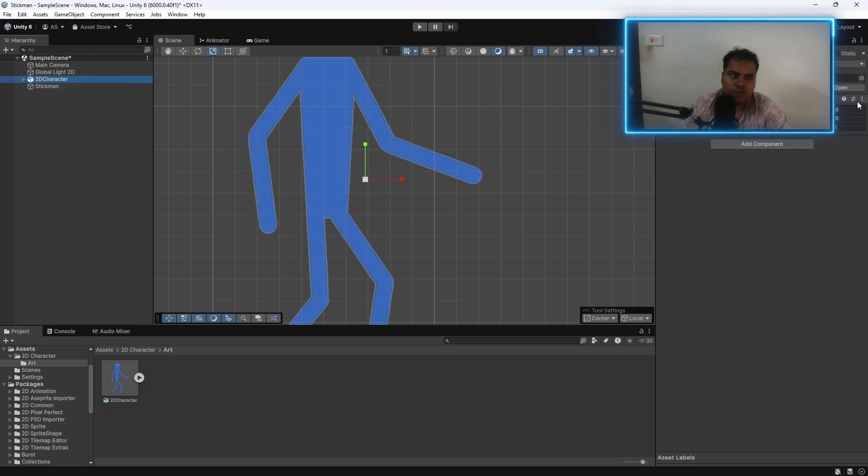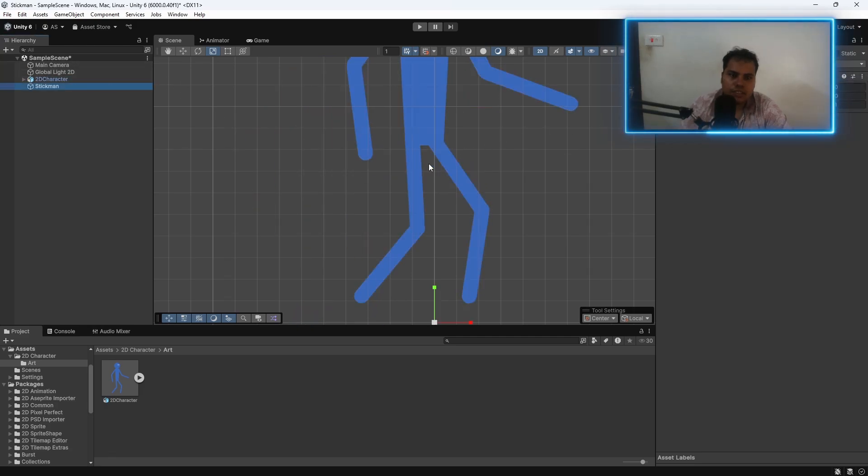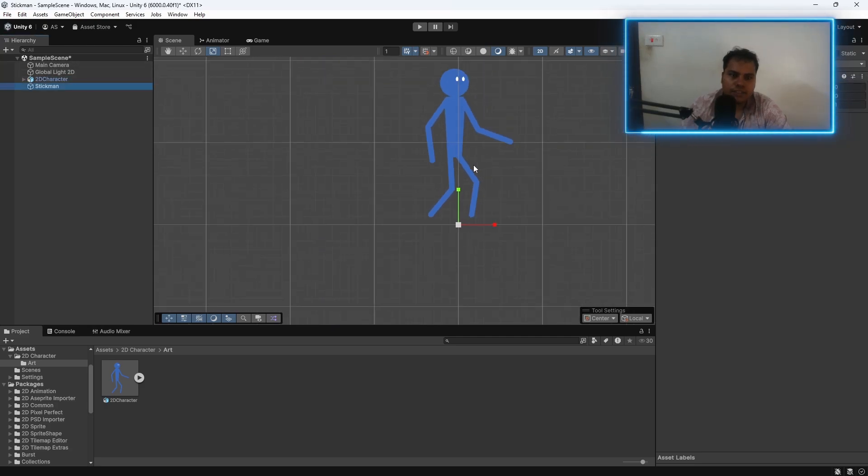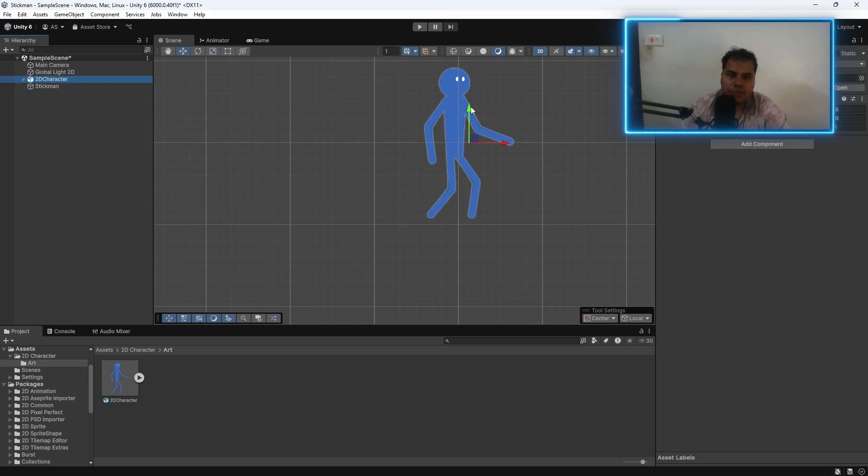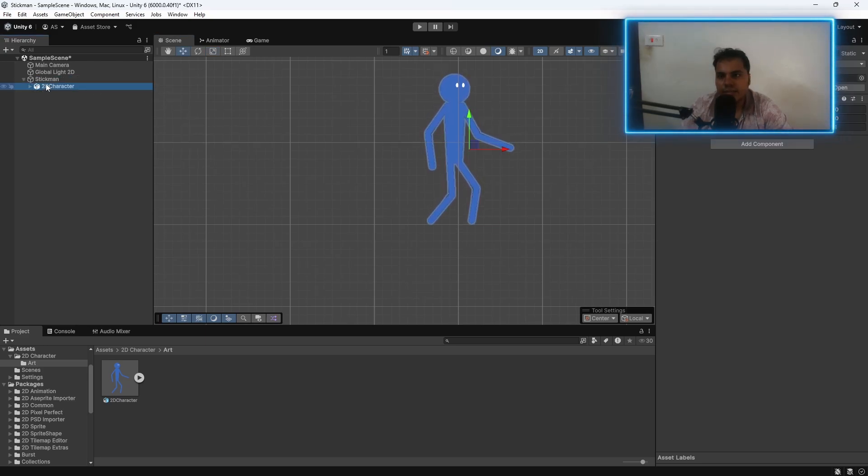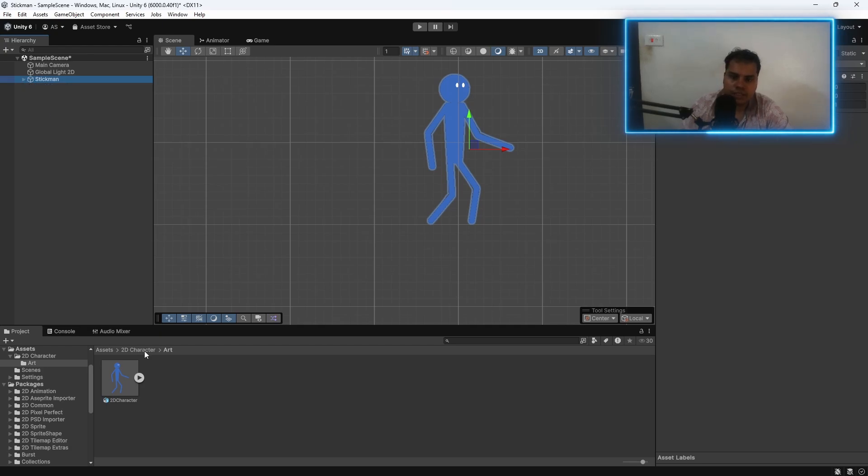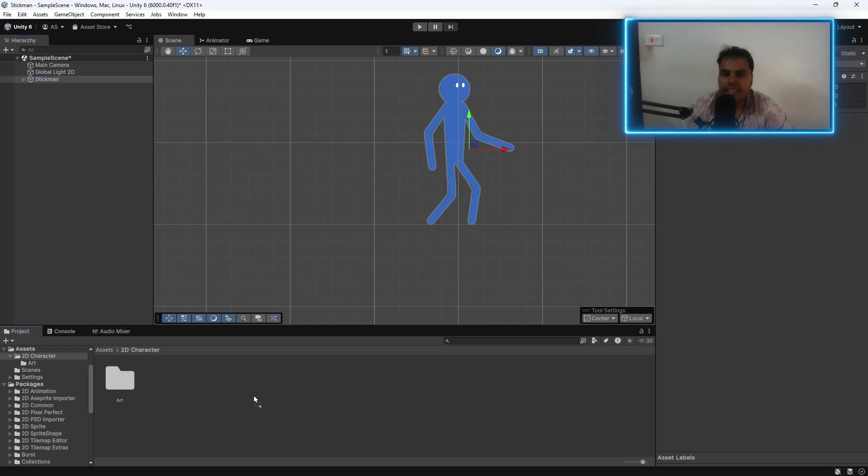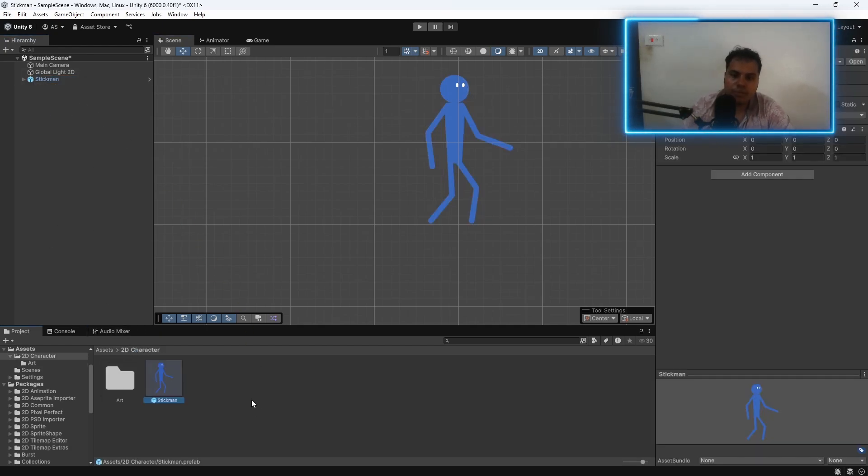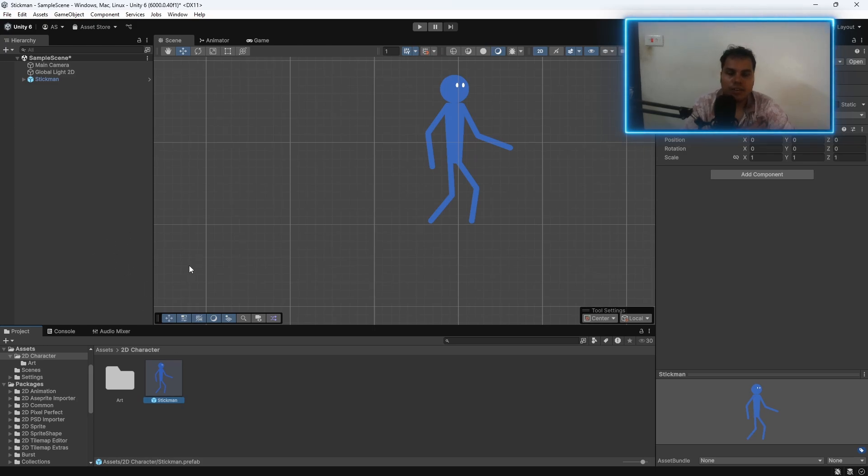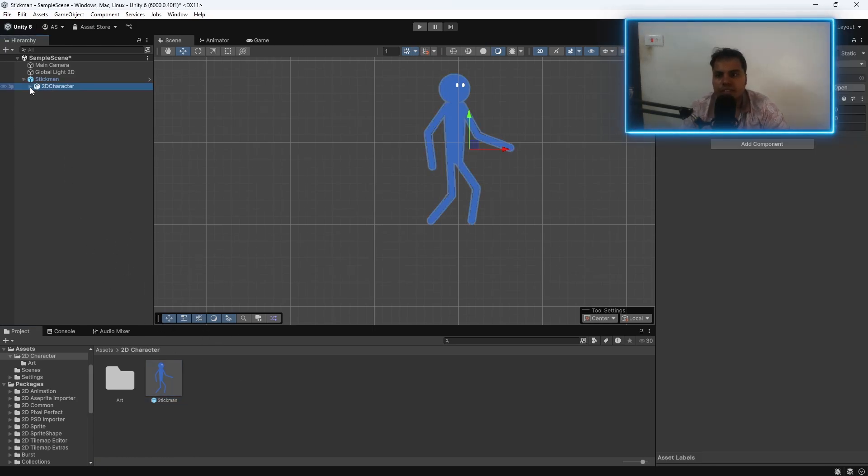Reset the transform for this. Stickman is at the feet. You can move this so that it is right at the feet. And then parent stickman to the stickman here. Now, go back to the 2D character. Create a prefab of this stickman. Now we have a prefab which we can export.